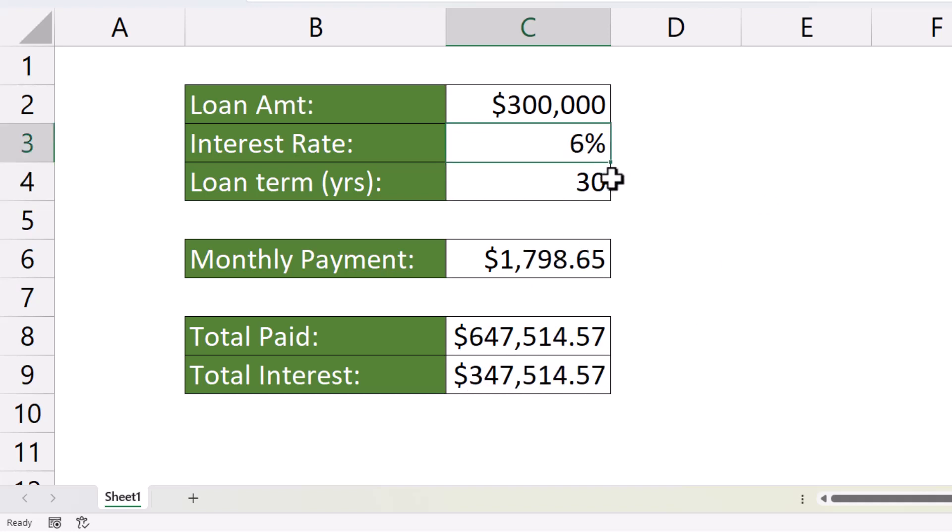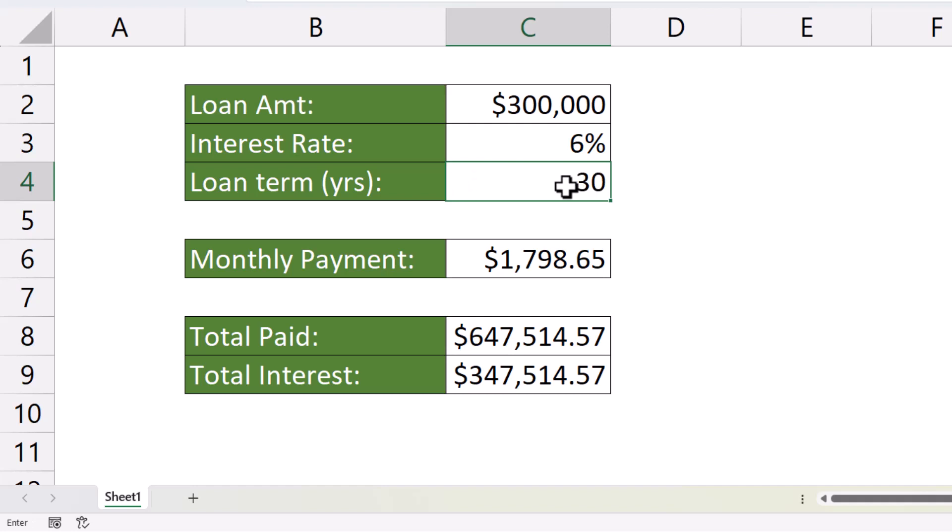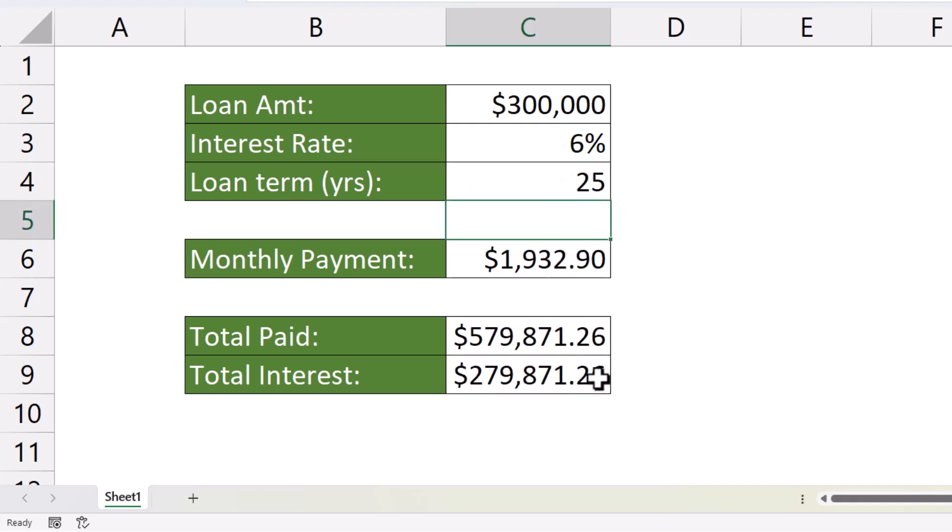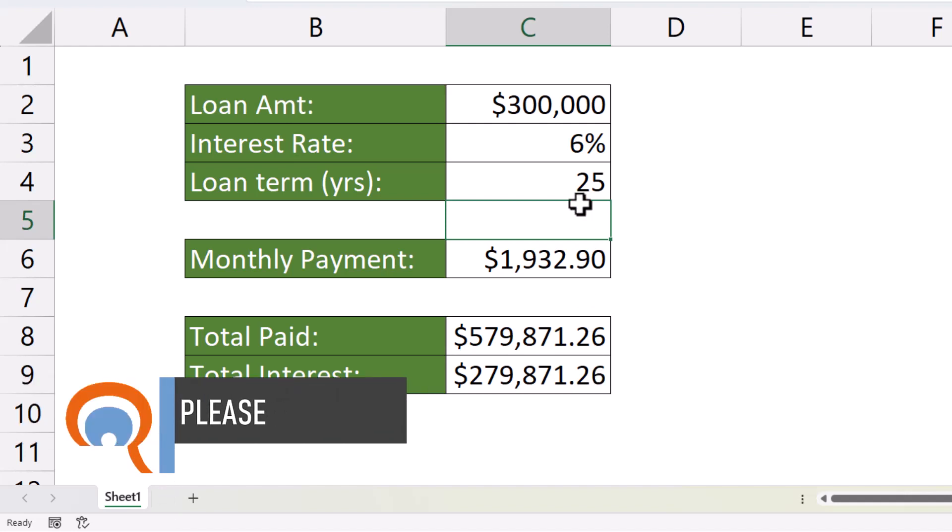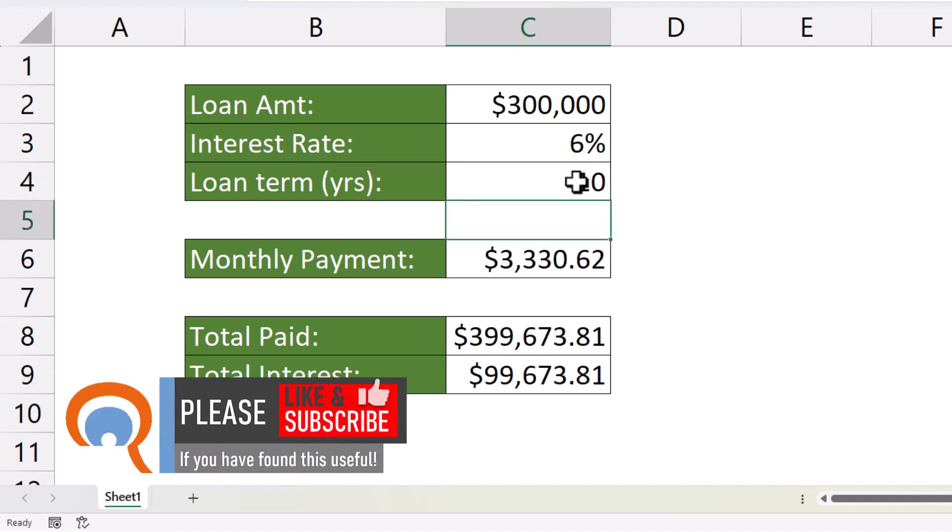Let's assume we still have a 6% interest rate. The other thing that can really reduce the total interest paid is the loan term. If I reduce this to 25 years, you can see I'm paying a lot less interest over the term of the loan. If I reduce it to 10 years, you may have an unaffordable monthly payment amount, but look at the total interest paid.